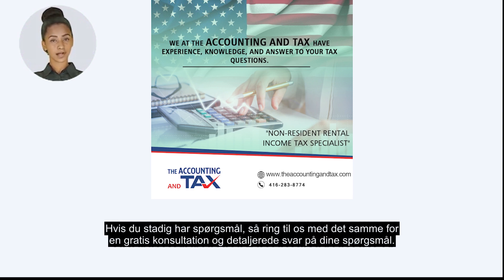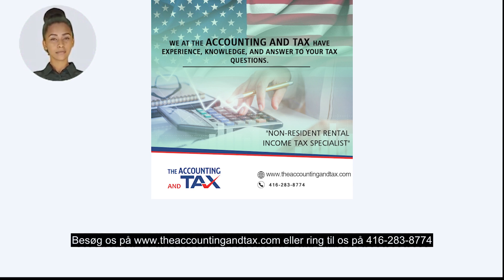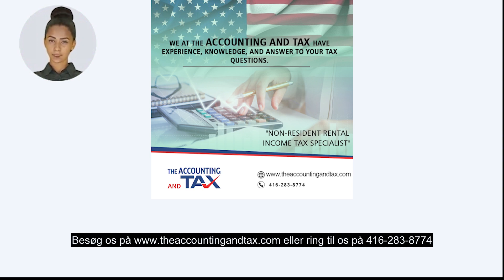If you still have questions, call us right away for a free consultation and detailed answers to your questions. Visit us at www.theaccountingandtax.com or call us at 283-8774.